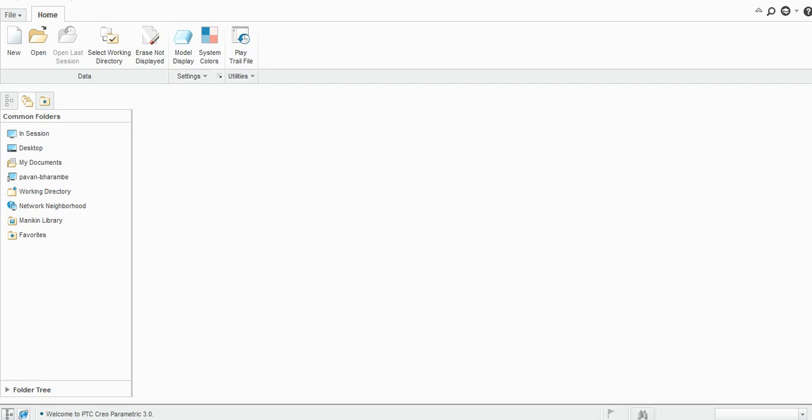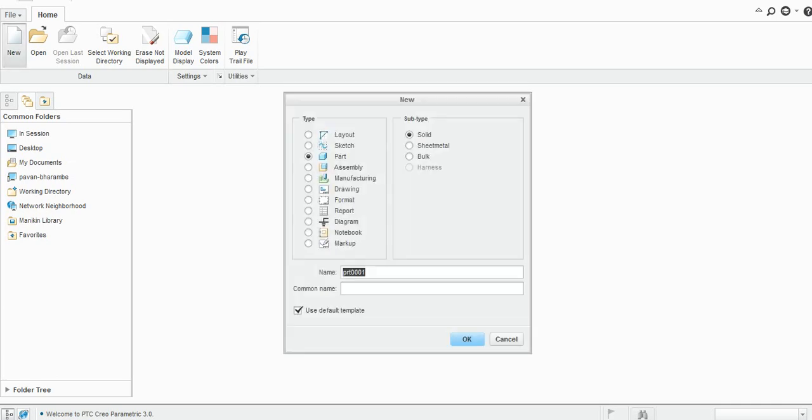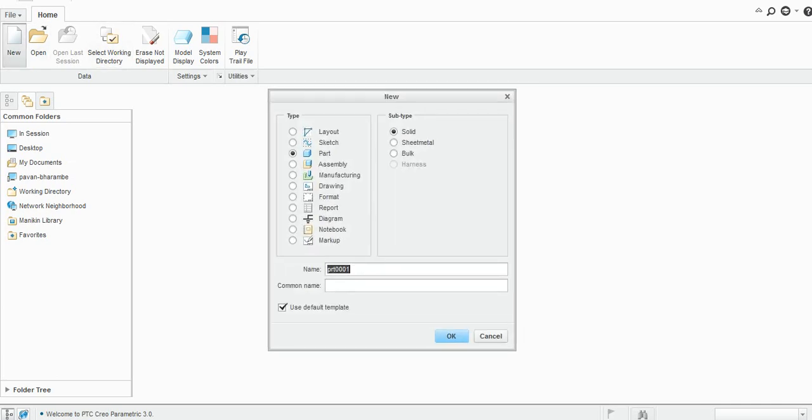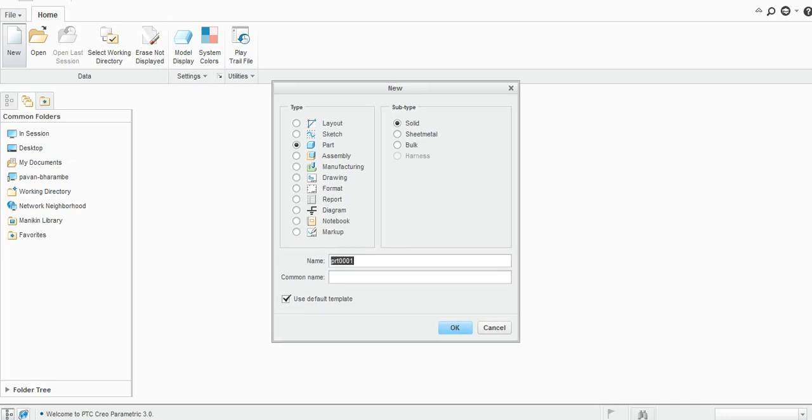Let us start with the sheet metal in Creo. To start with the sheet metal environment, click on New, keep this main type as a part, and then change the subtype to sheet metal here. You can provide the name here.